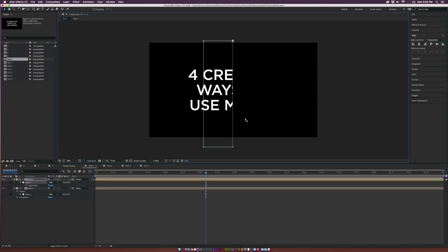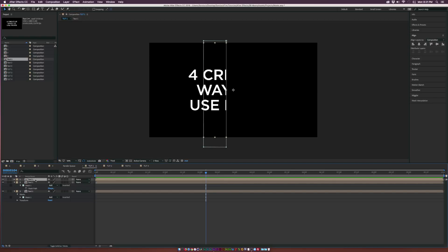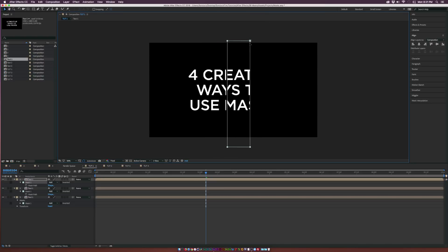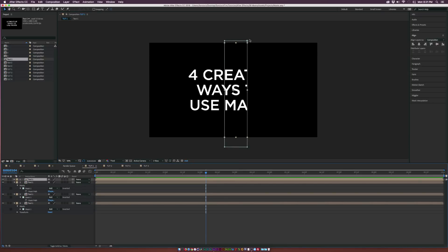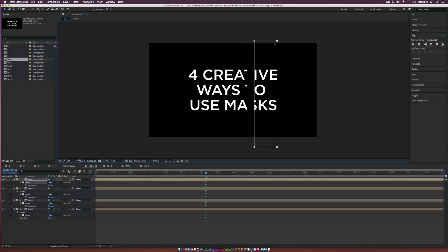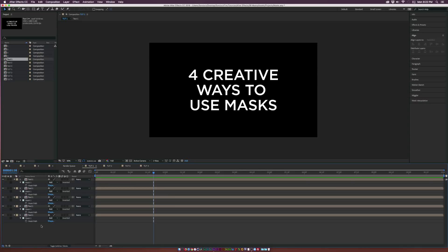Drag the mask over to the next part of the text, making it a little bit thinner. To continue, duplicate the layer again, hit M for mask, and bring it over to the next section. Keep duplicating each layer and filling in masks all the way across the text until the entire text is completely broken up onto separate layers.